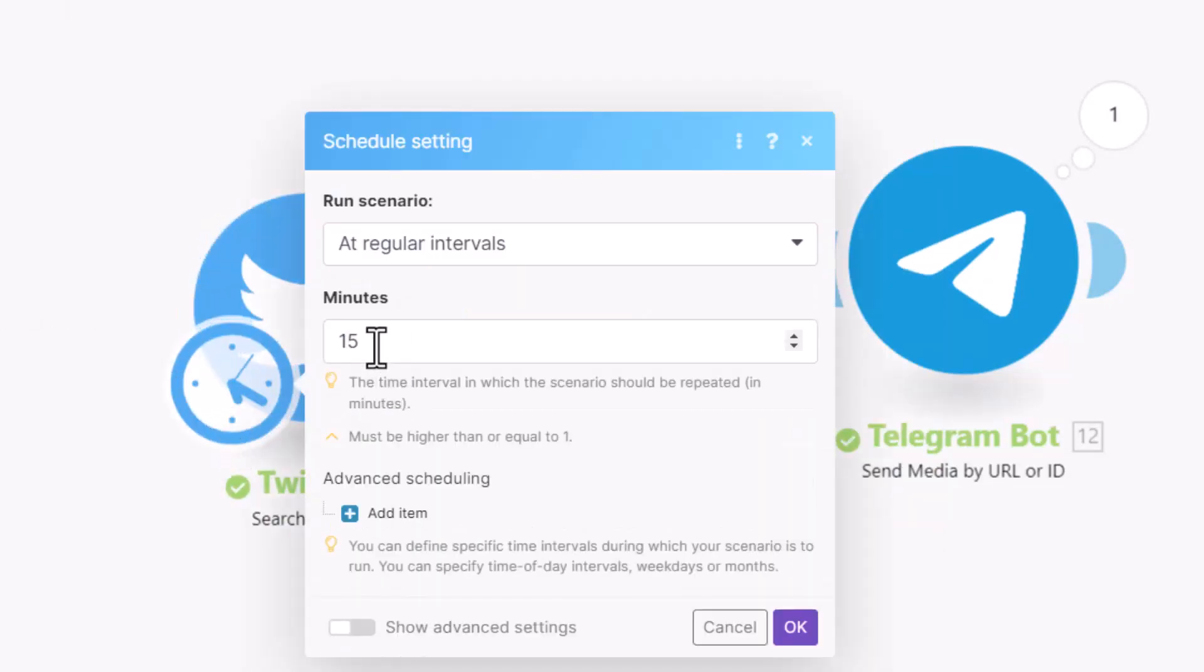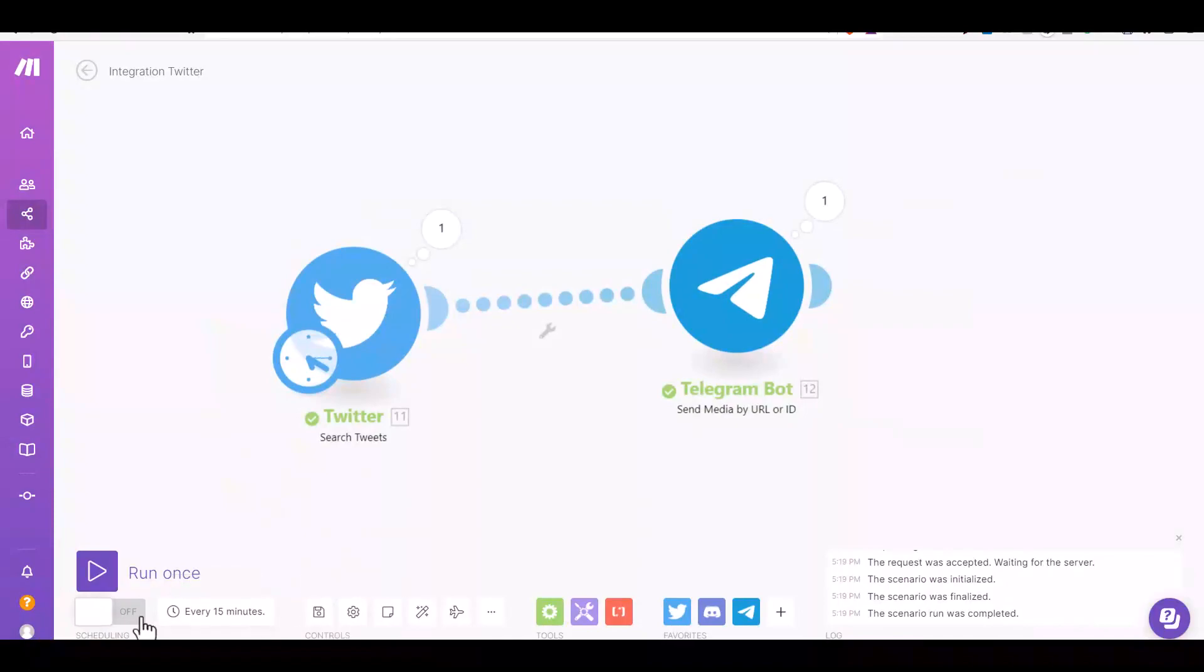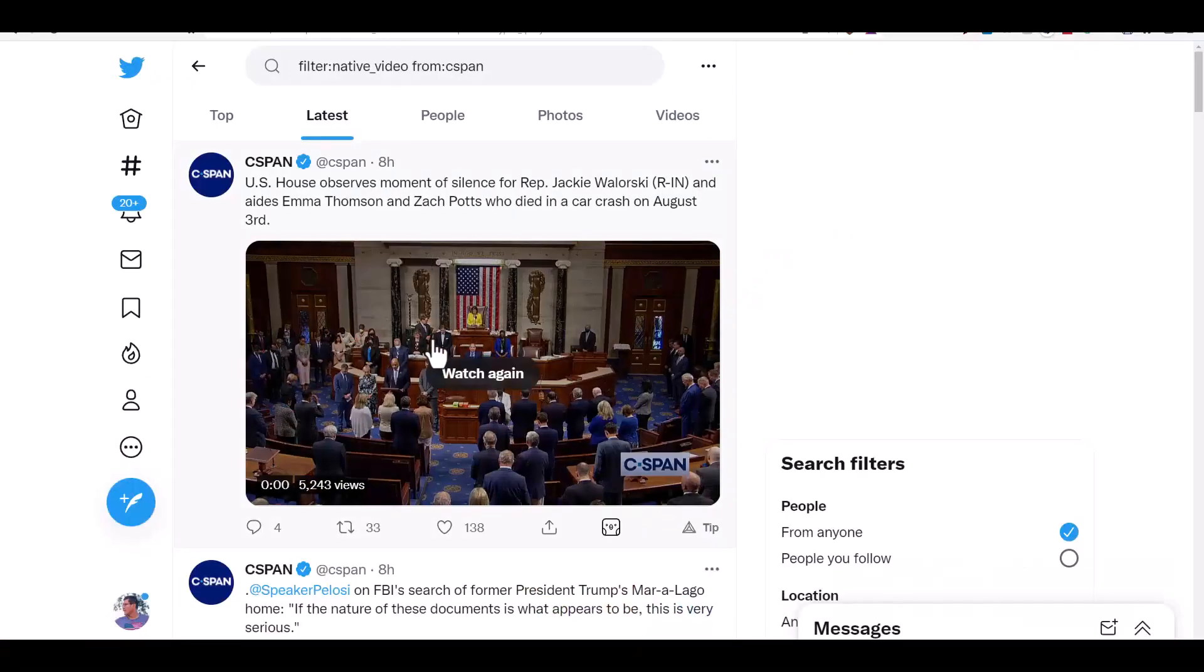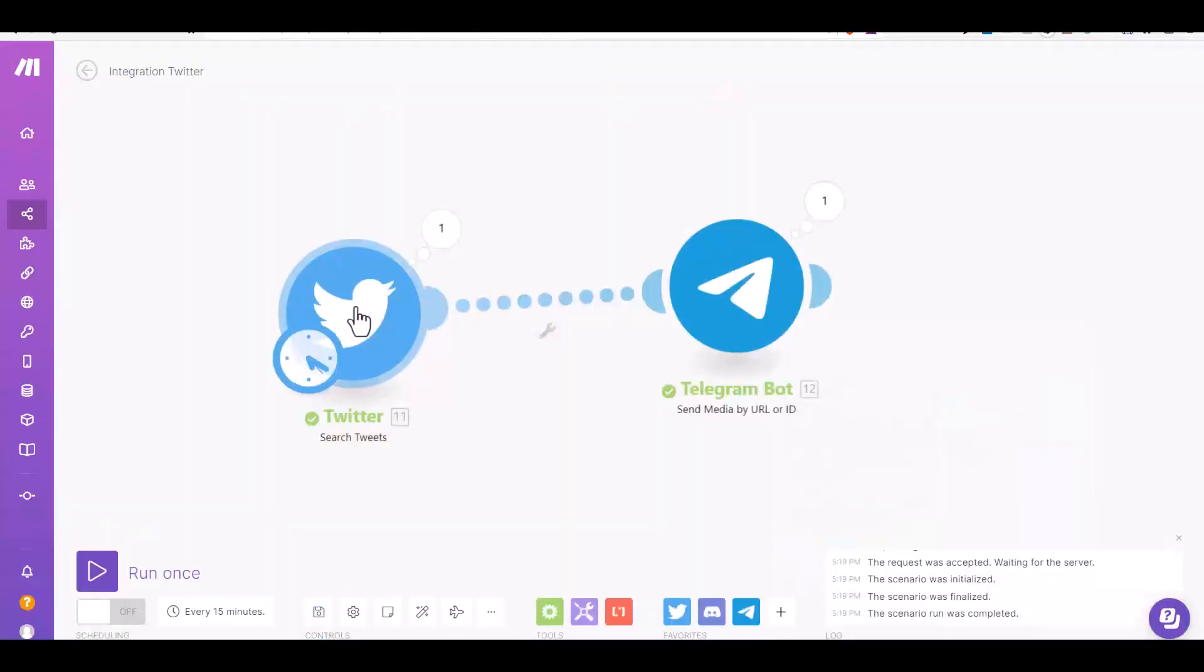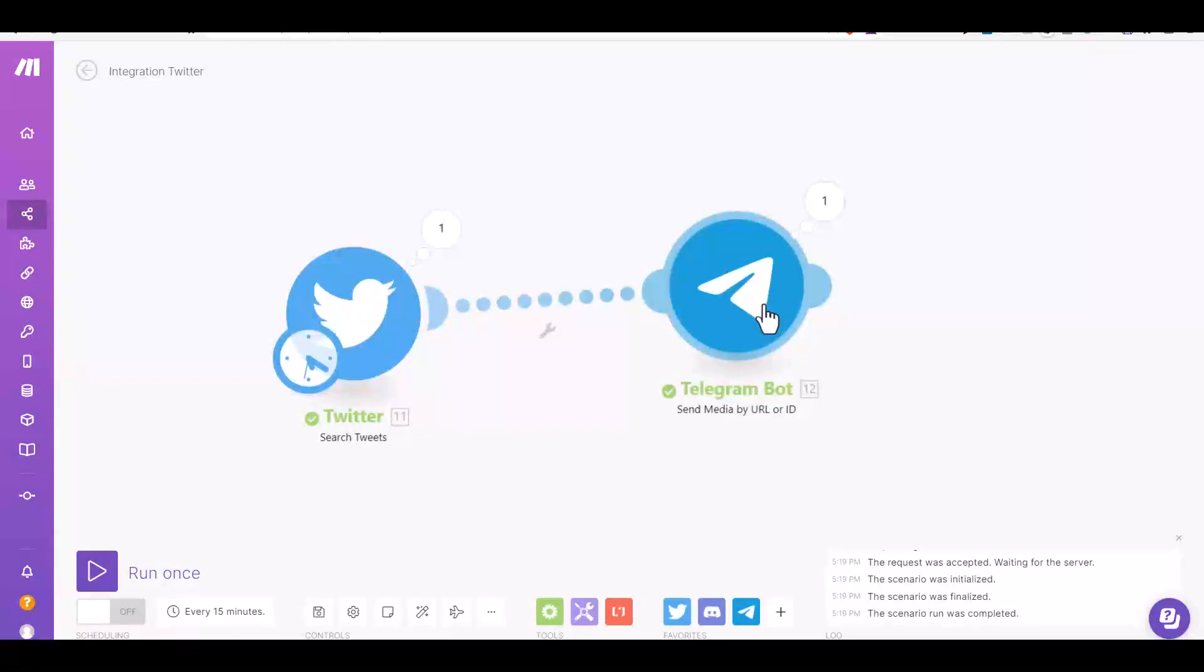All you need is just to set a schedule - every 15 minutes, every 10 minutes, or every one hour, it depends what you need. And turn this on, save it, and it's going to run all the time. As long as C-SPAN has native videos, your bot is going to get it and send it to your Telegram. So all the process is going to be automatic - you don't have to download and manually do it.